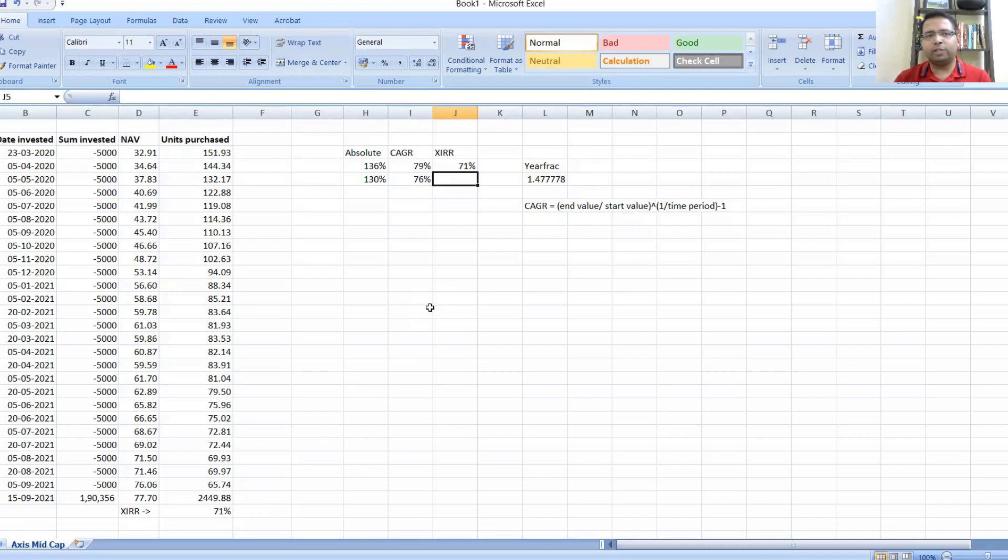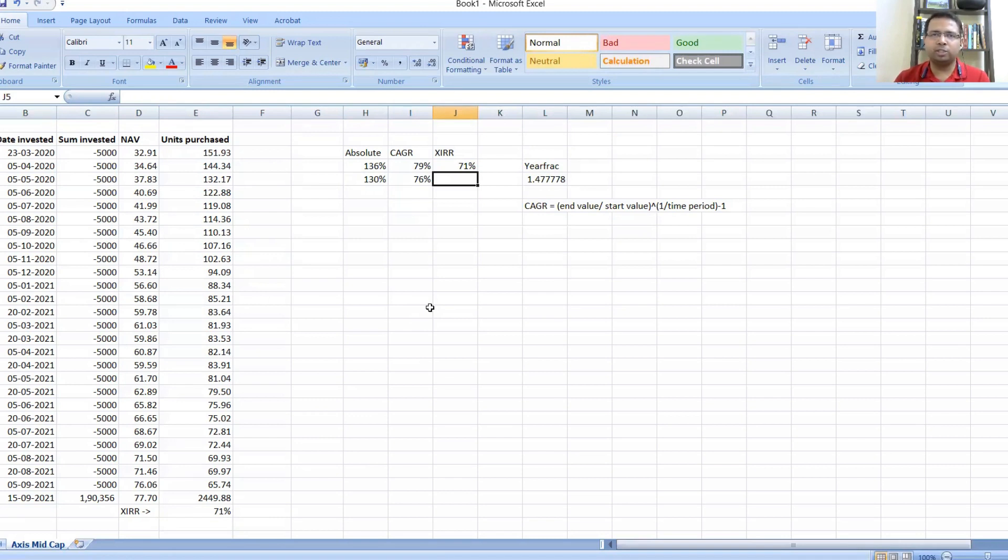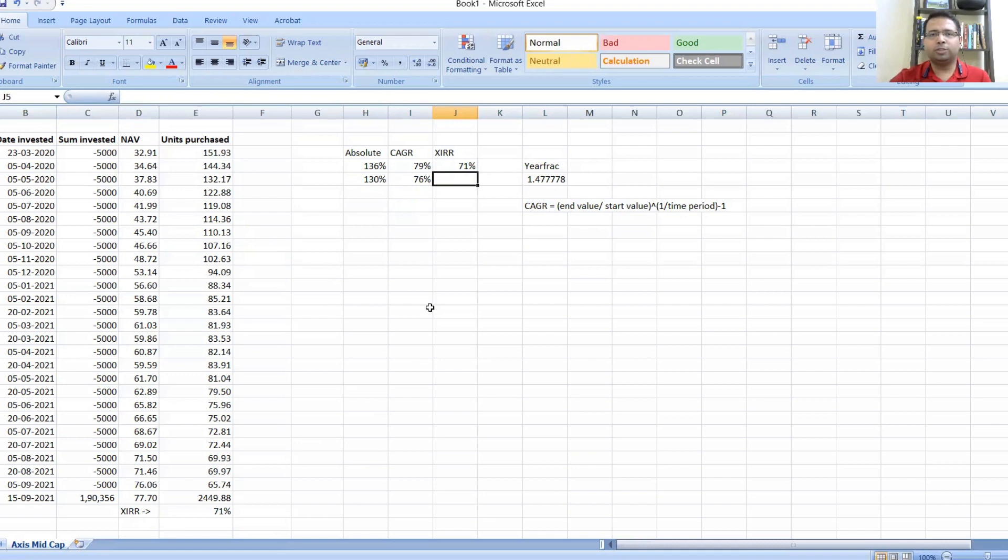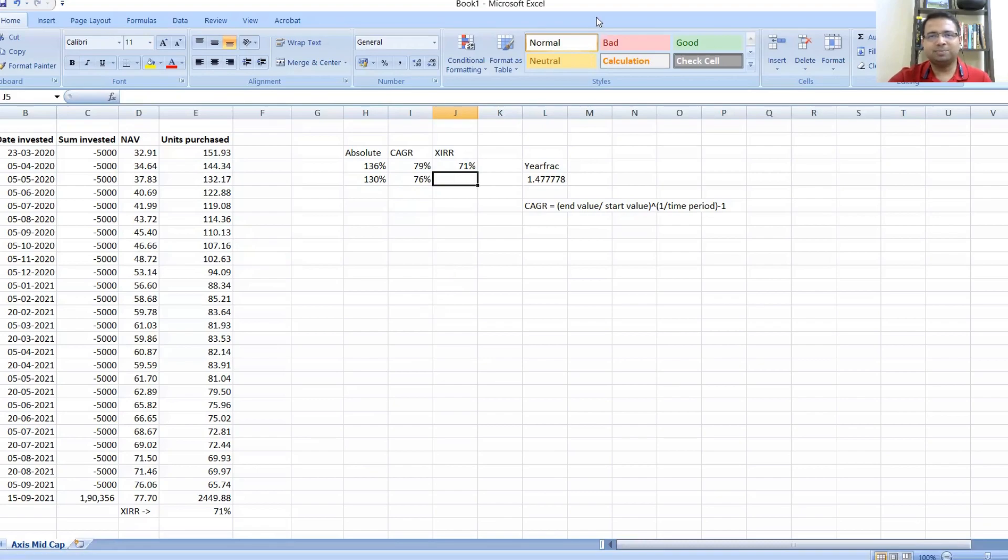With this formula, I would just like to say that whenever you are doing a SIP in equity fund, XIRR is the solution for you—no CAGR, no absolute returns. Absolute returns is the easiest to calculate, even in Excel it's just end value minus start value, but these are very wrong methods to calculate your returns. Always use XIRR whenever you are doing a SIP. With that, I hope this would have helped you to learn something new. Thank you so much.